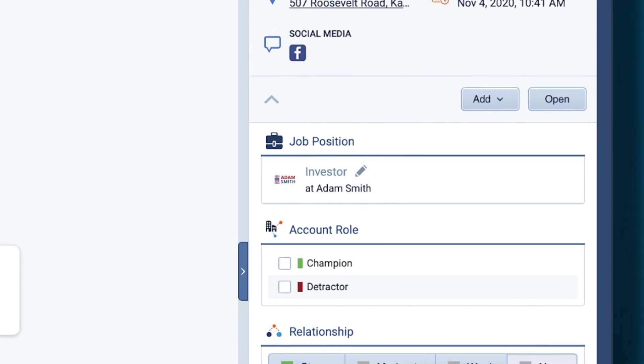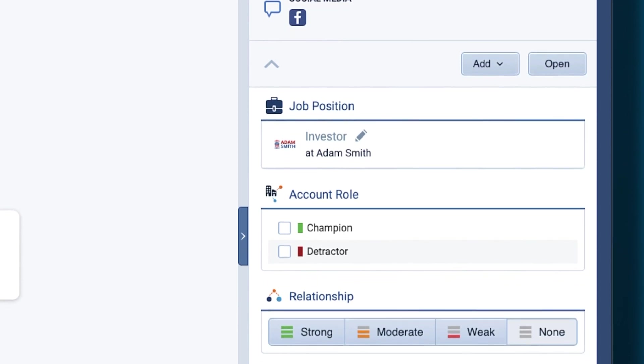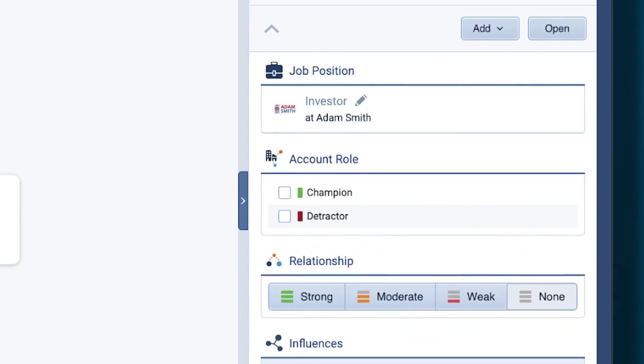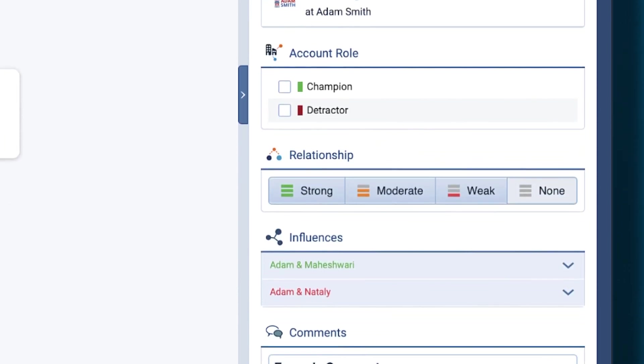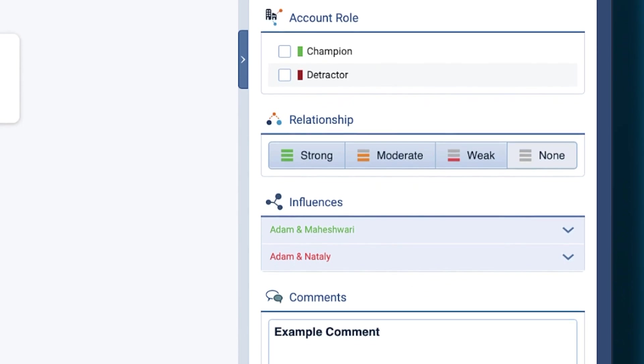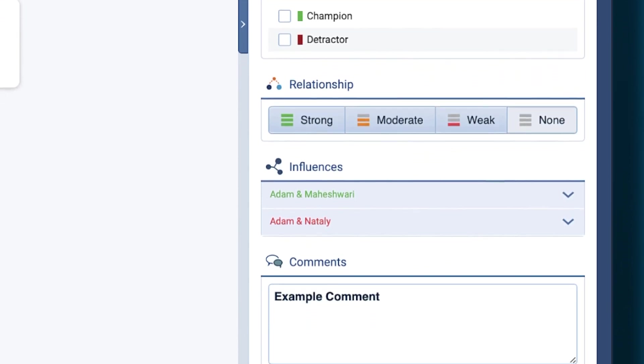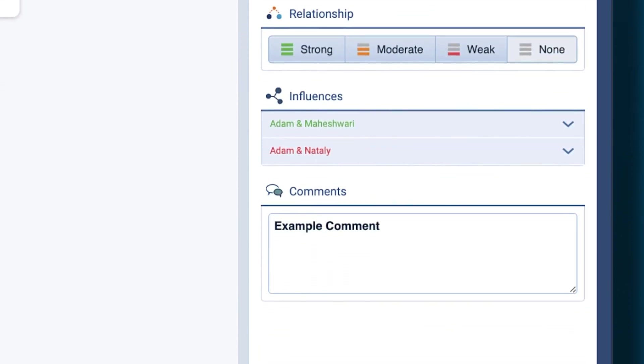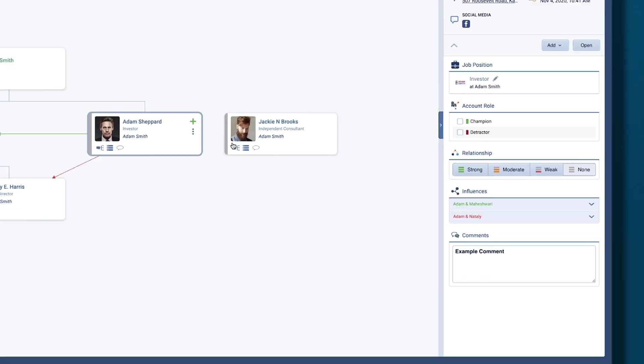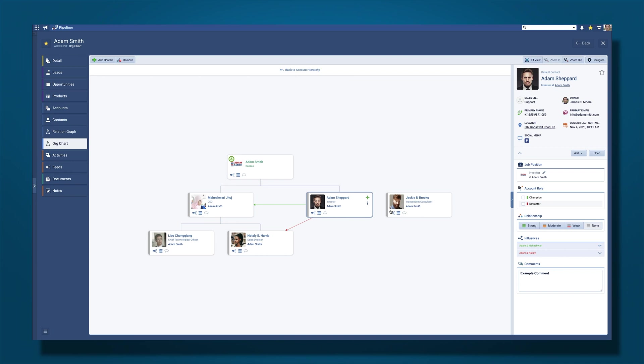Scroll down to see, add, or update account roles, relationships, influences, and to add additional comments to help describe the contact and their position in the organization.